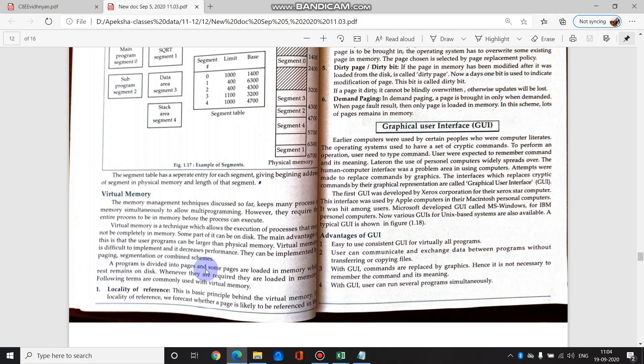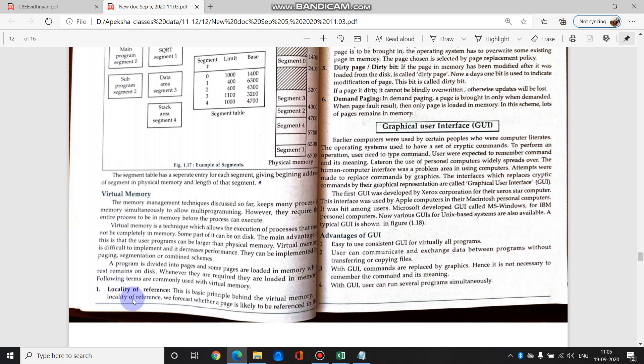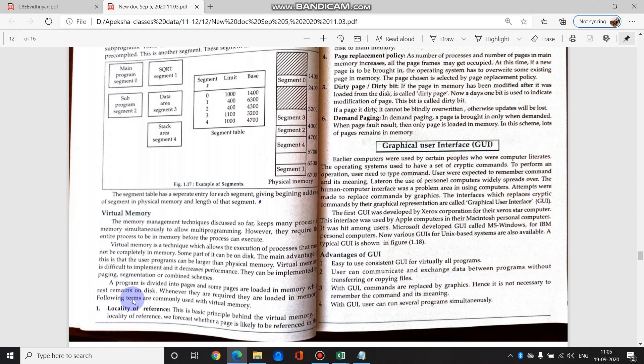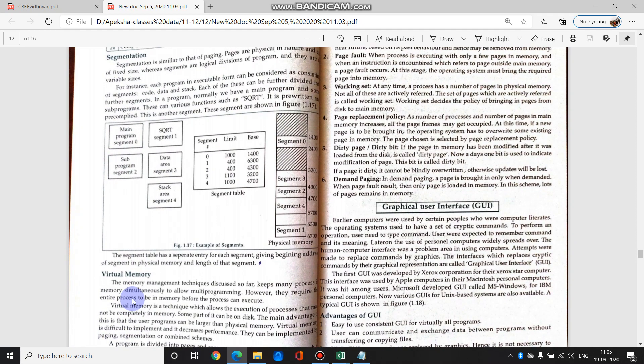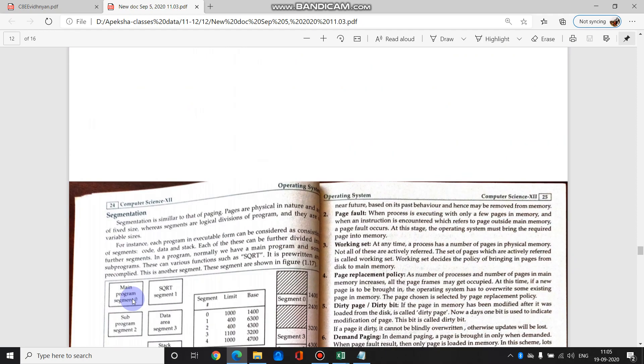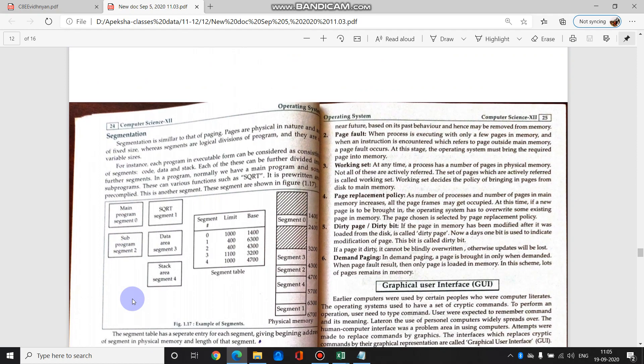A program is divided into pages and some pages are loaded in memory while rest of it is on the disk. Wherever they are required, they are loaded in the memory. Programs are divided into pages and stored on disk. Whenever they are needed, they are brought into memory. After use, they go back to disk. Some terms we should know about virtual memory. First is locality of reference - you should know which page is where. So that when in need we can go to that place. Which memory it's in - cache memory, secondary memory, primary memory. So whenever that page is referred, we should know its location and get that page for execution.